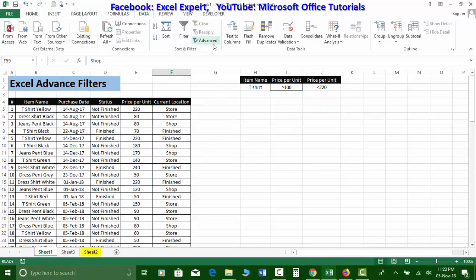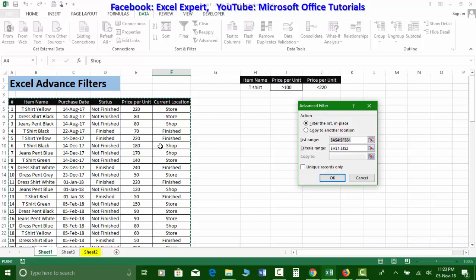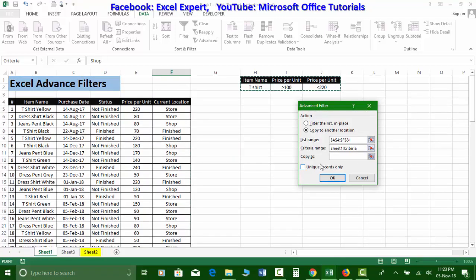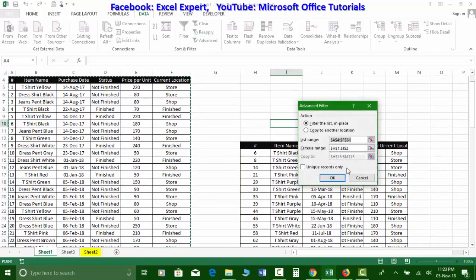So far we used 'Filter the list in place.' Now let's try 'Copy to another location.' I go to Advanced Filters, our source data and criteria range are already selected. I select the second option and specify the destination cell where I want to copy the filtered data. Click OK and the filtered data is copied to that location.